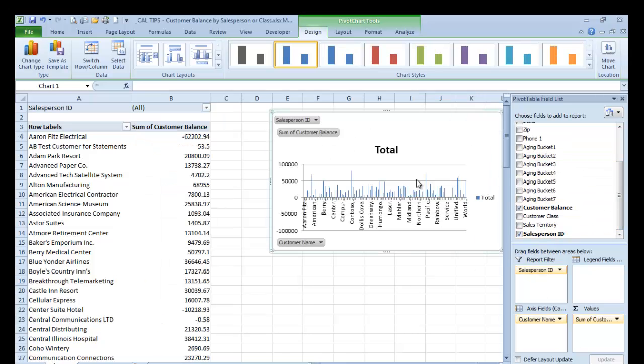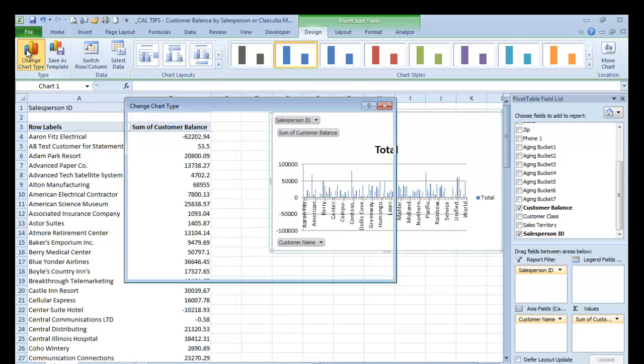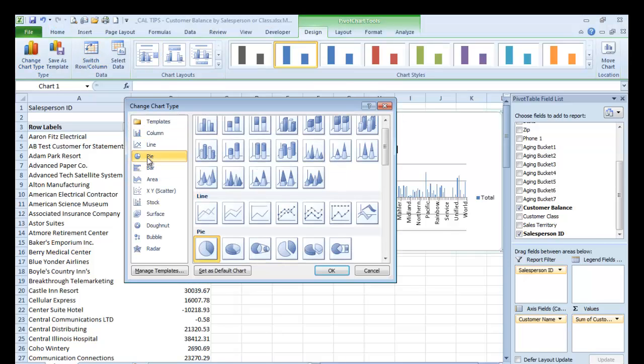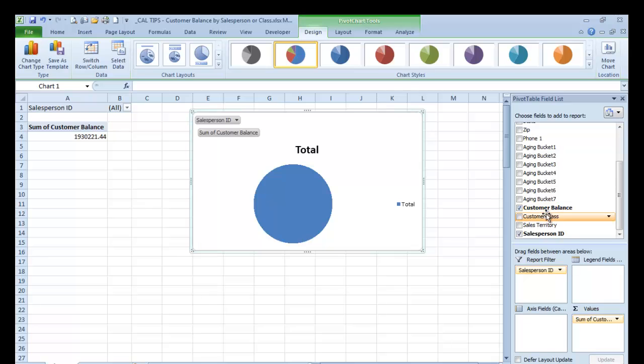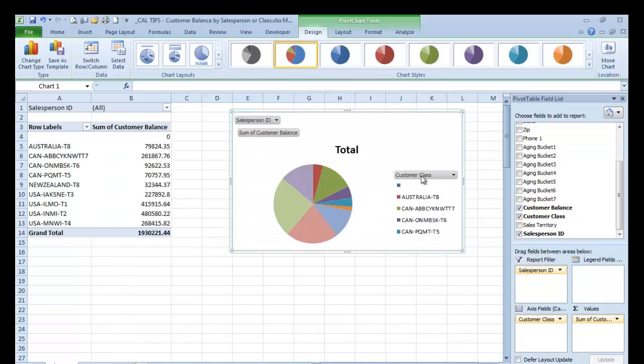We're going to go ahead and change this chart. I'd rather see this as a pie chart. We're going to click OK. I can also say I'd rather do this by customer class and put this in here. So now I can see here's my customer class, and I can see my highest customers.